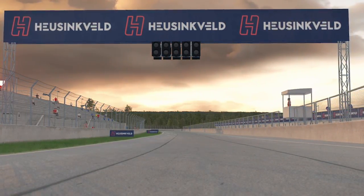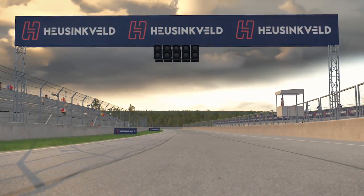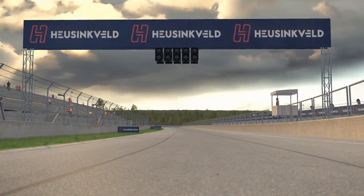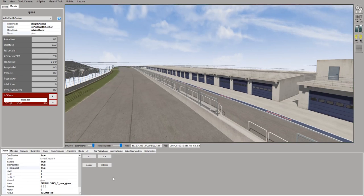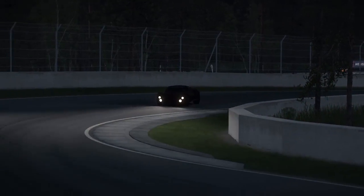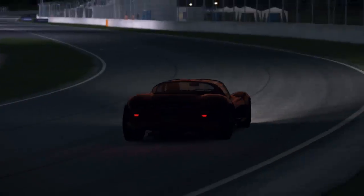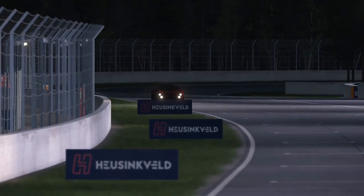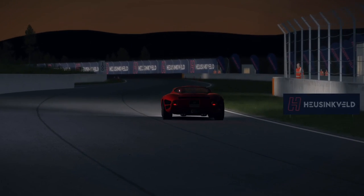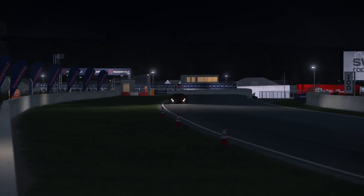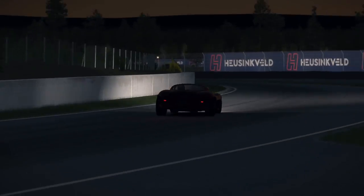Then there's functionality: starting positions for the grid, where cars are placed, the same for pit boxes, timekeeping — the start/finish line and sector splits. You need to define what counts as track, what counts as off-track, what's the pit lane, start lights, and of course the AI line is also something I'd put in the functionality category. Maybe we can circle back to the AI thing later — it's quite an interesting subject.